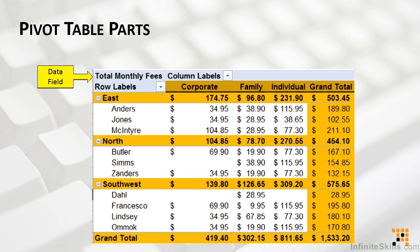We usually say we want to count or total by something — that's the reason for summarizing the data. The field or fields by which we want to group and summarize our values are known as either column fields or row fields. A column field, as we can see here as our plan type, is a field from the source data that we assign to a column orientation in the pivot table.